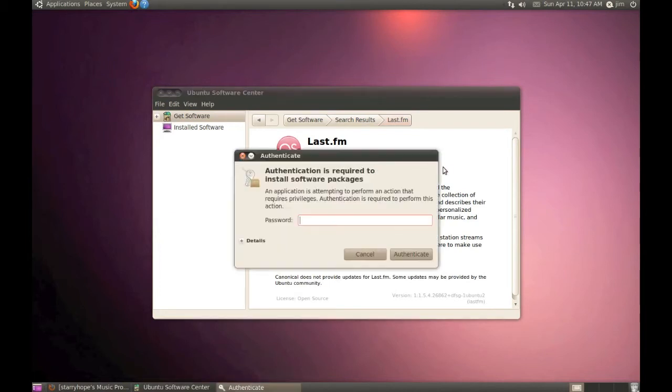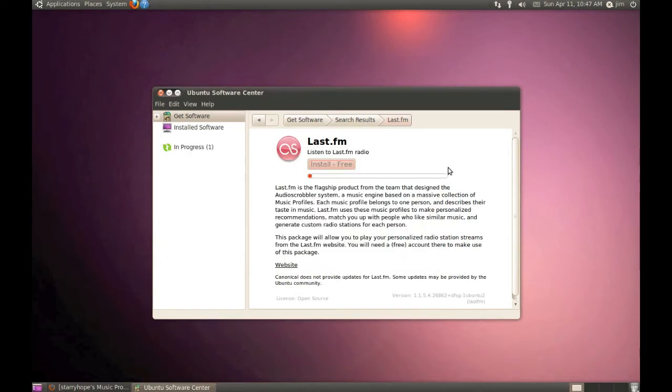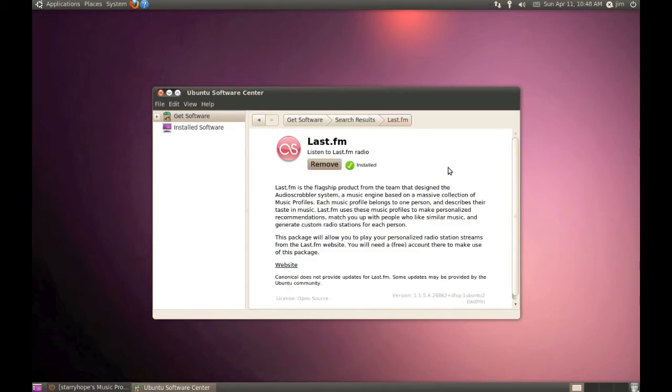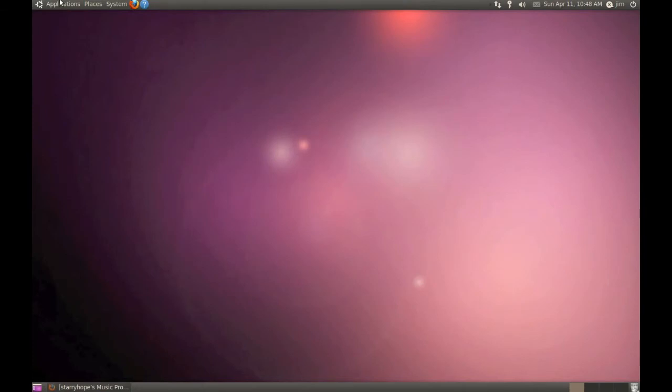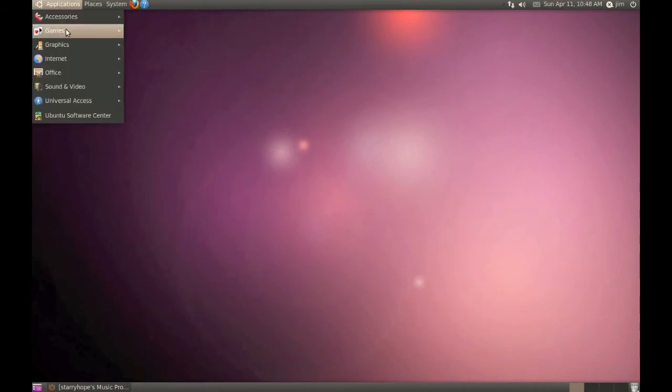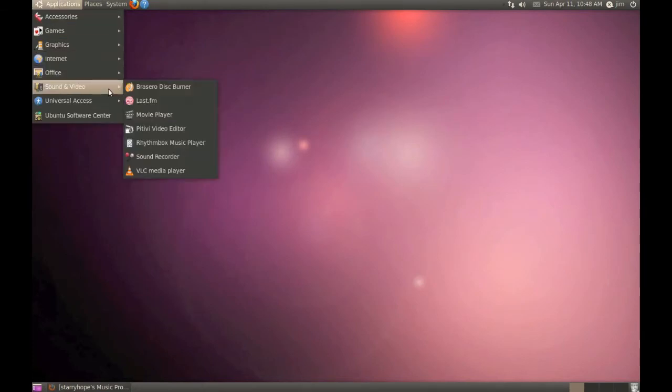Enter your password for your desktop computer and wait a couple seconds and it will be installed. Now it's installed and we can find our Last.fm player in Applications, Sound and Video, and Last.fm.